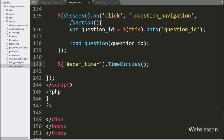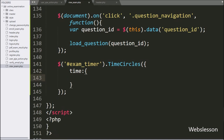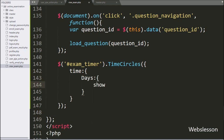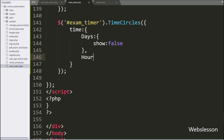Under this method, we write the time option, and under this option we write the days option with the show property set to false. Same way, we write the hours option and this option's show property is also set to false.